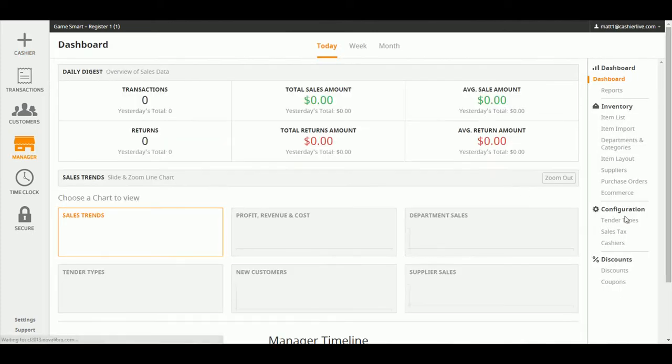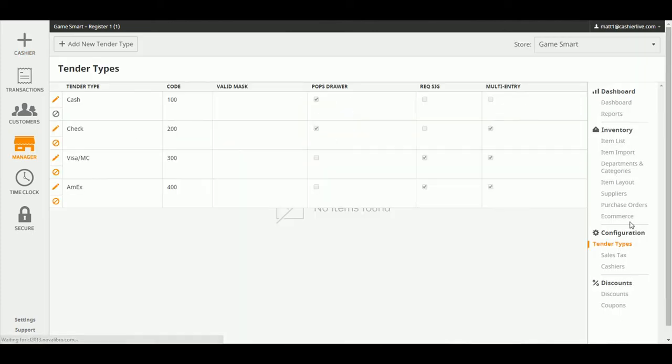Here, you'll see a list of tenders that you can currently accept. To add a new one, click Add New Tender Type.